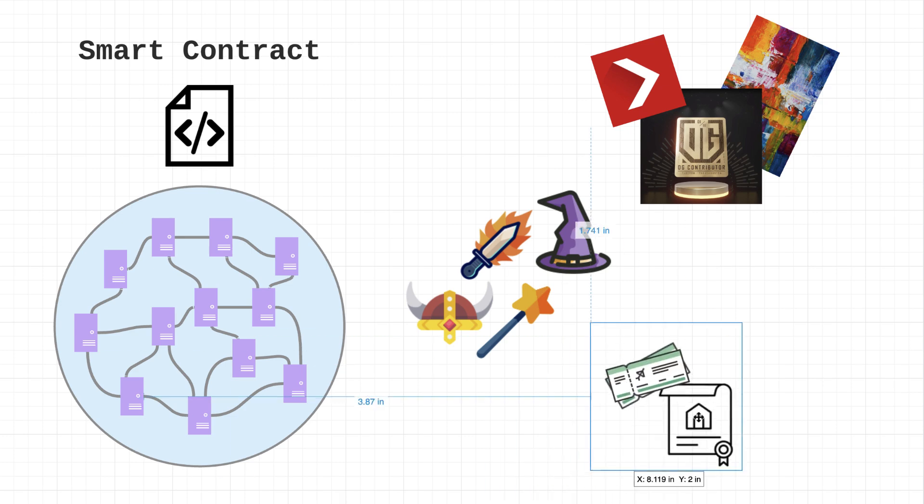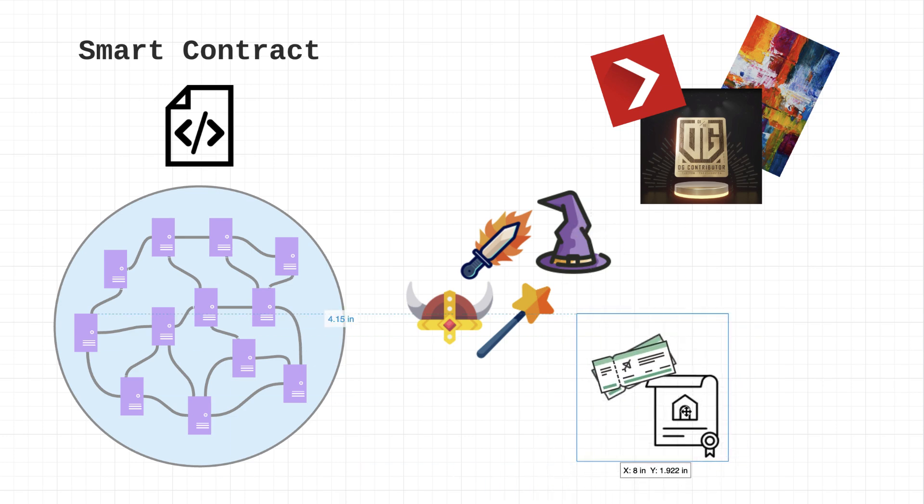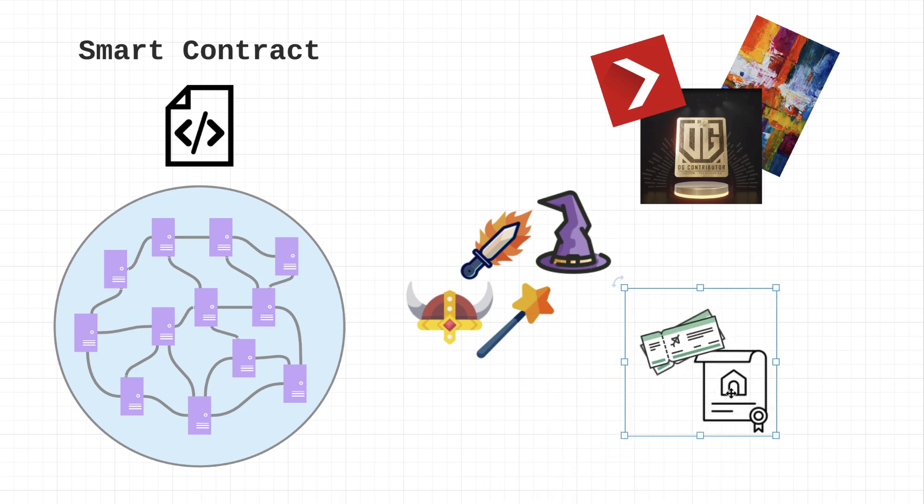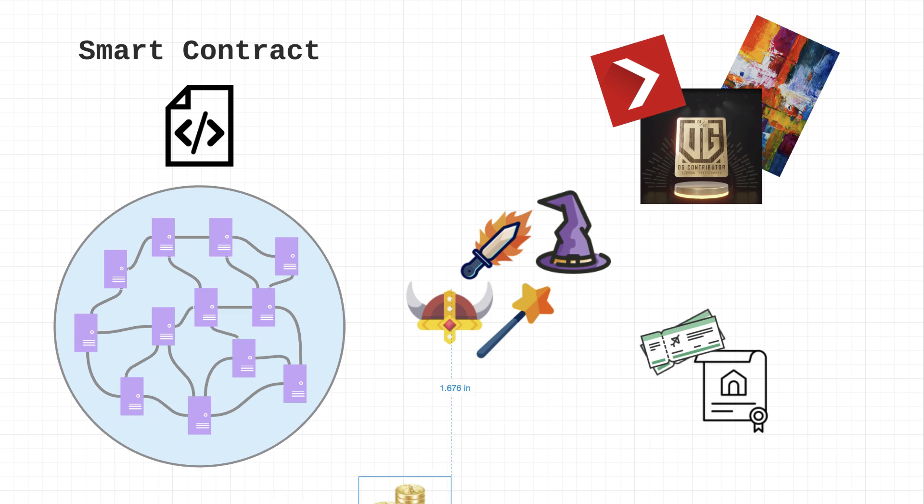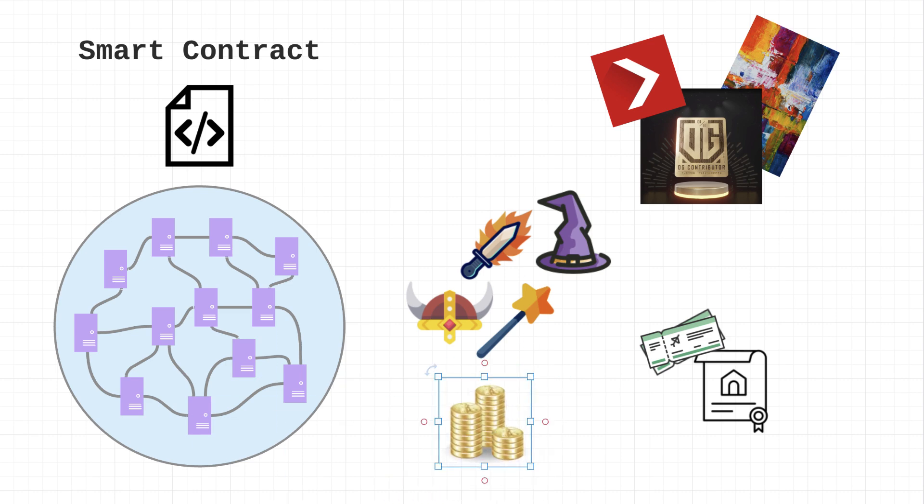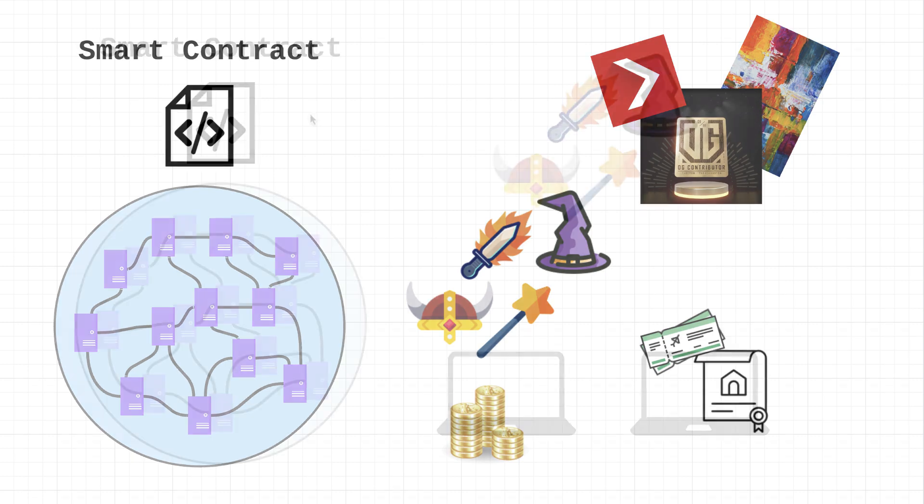Some of the more interesting but lesser-known use cases are digital representations of real-world items. These may include things like tickets to a concert, event, or movie, or even a deed to a house or car. You can also create your own virtual currency, and the use cases for that are really up to your imagination.